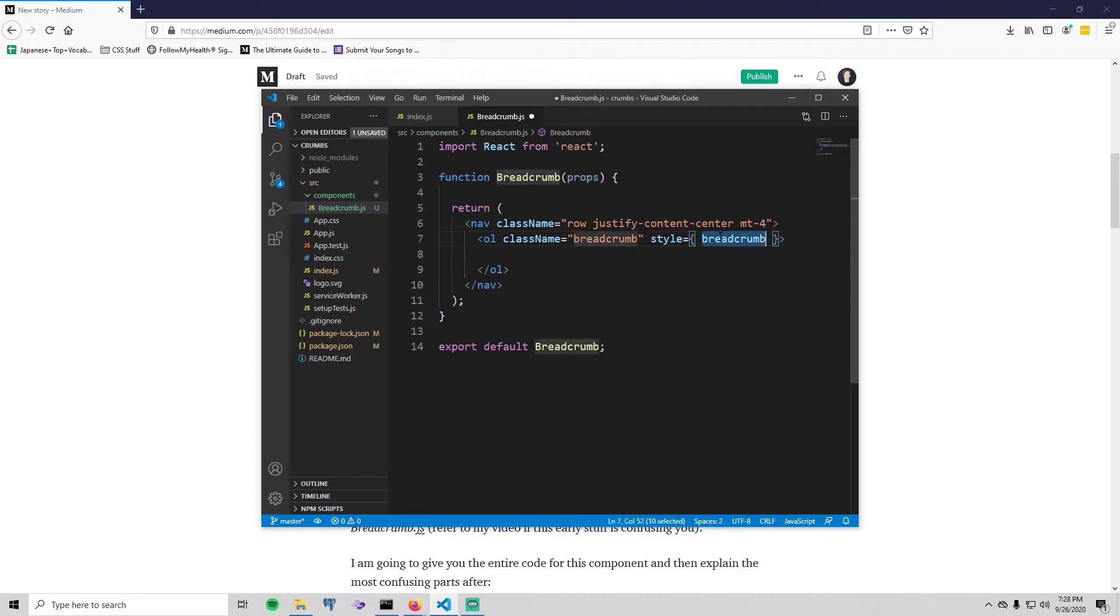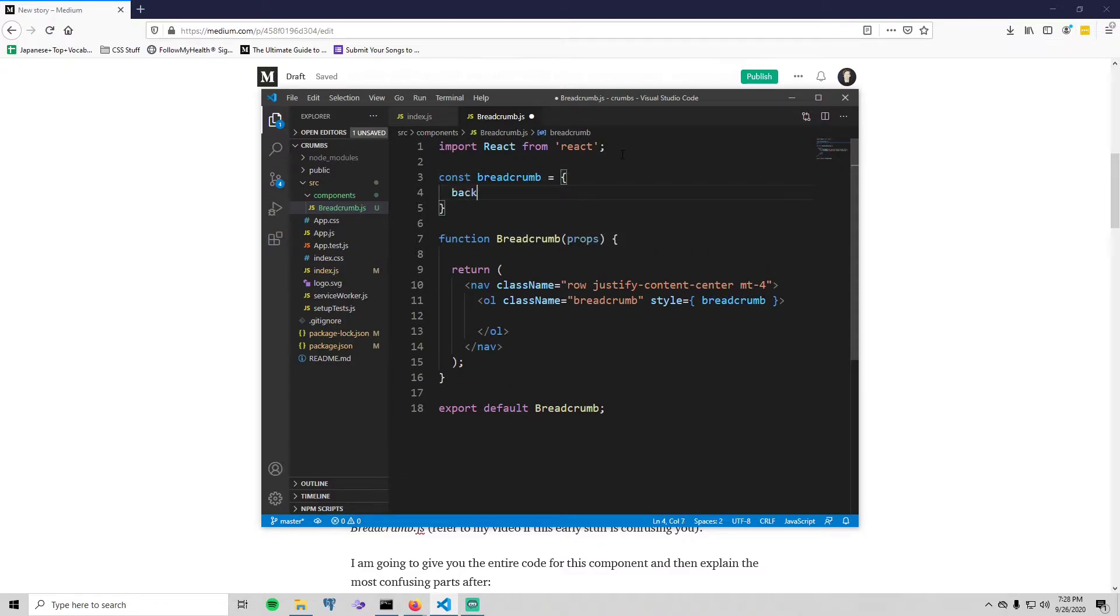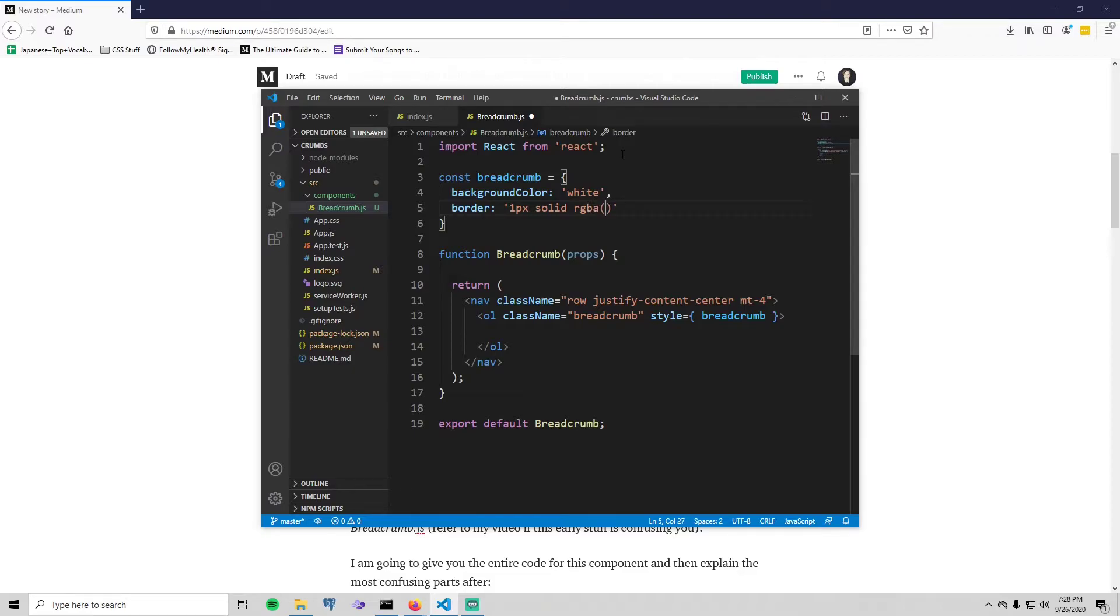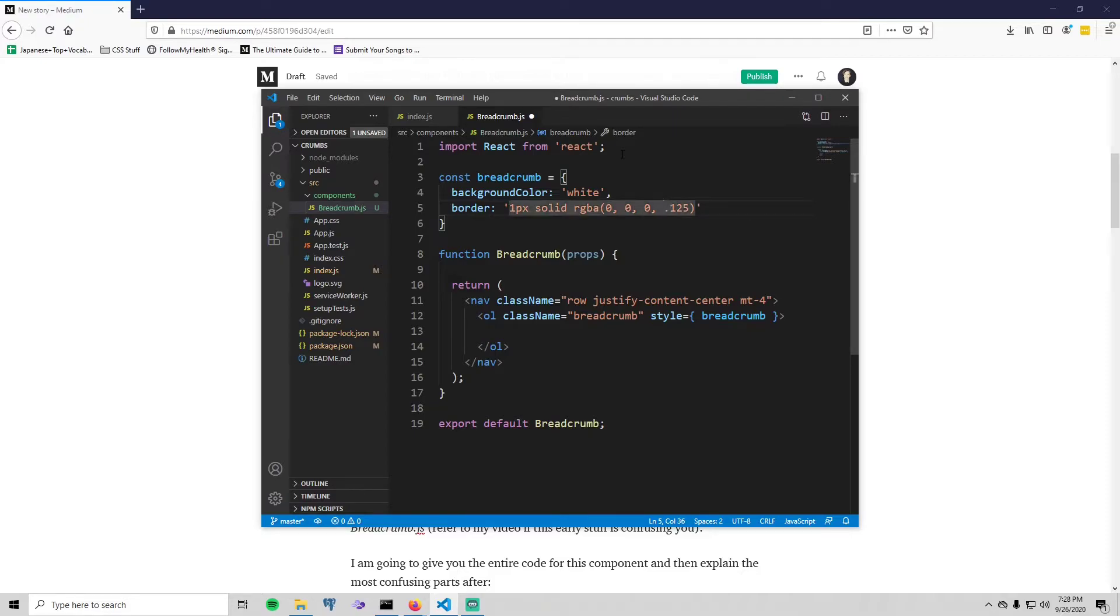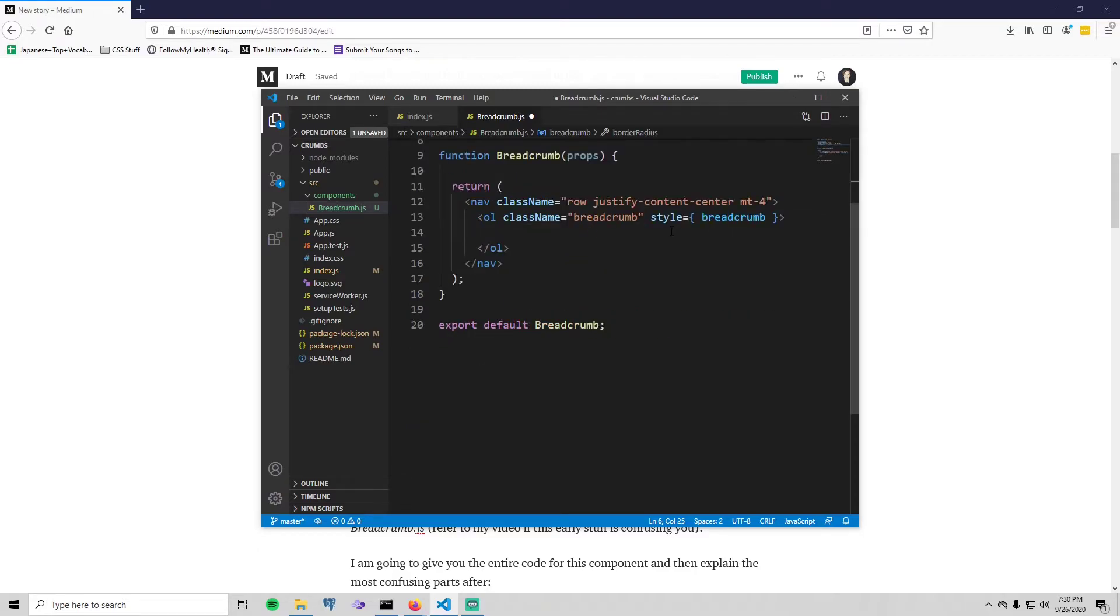So now we actually need to create this inline style. So we can just go up here and say const breadcrumb equals an object. Inside that object is where you define all of the styles. So we're gonna have a background-color of white. We'll have a border of 1px solid and then we'll do rgba, and inside of that we'll do 0, 0, 0, and then 0.125 for the opacity. And then the last style we will add is border-radius of let's say 0.37rem, which just makes the breadcrumb component a bit more round.